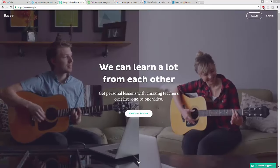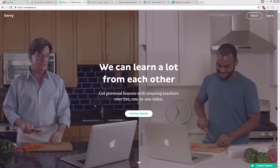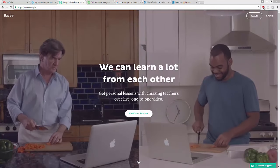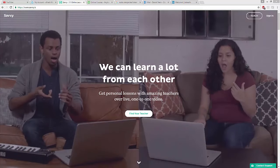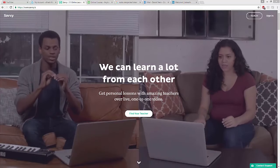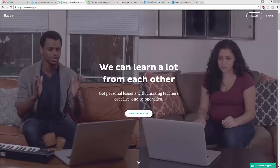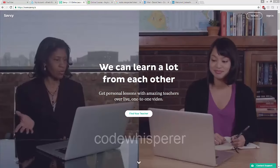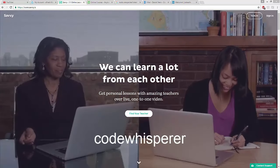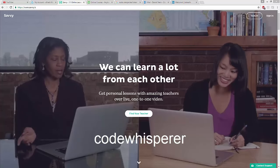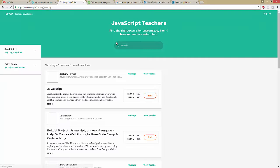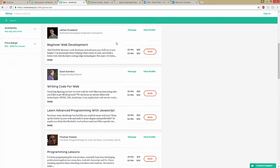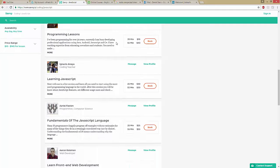You know what, just go ahead and sign up using the coupon code CodeWhisperer to get a discount off your first lesson. And I've also got a link below. So just click the link below or go to Savvy.is/?ref=CodeWhisperer and be sure to enter the coupon code CodeWhisperer for your opportunity. They've got all these great coding teachers. Coding is fun, right? These people all really look like they know what they're doing.